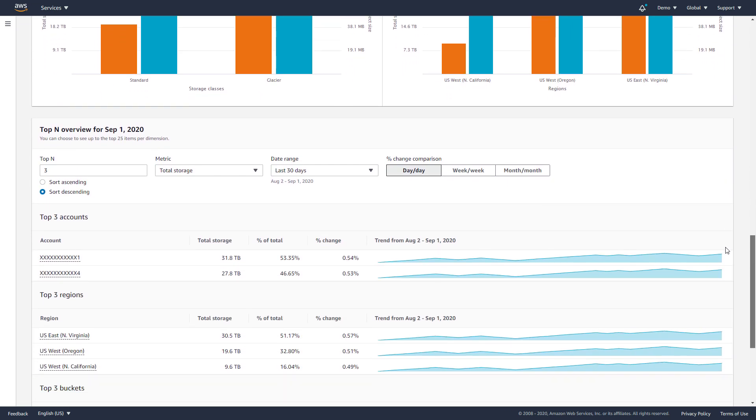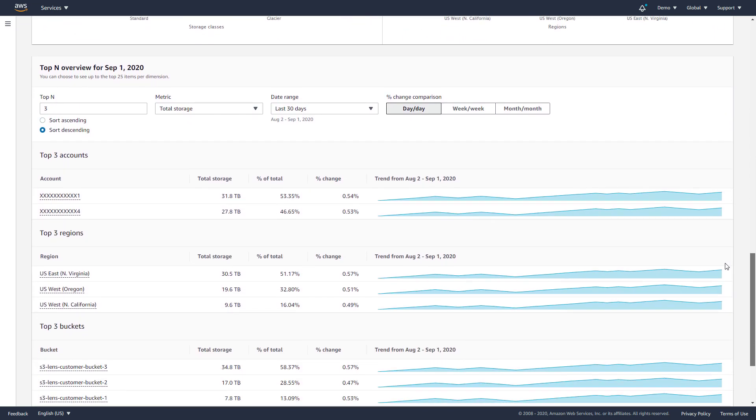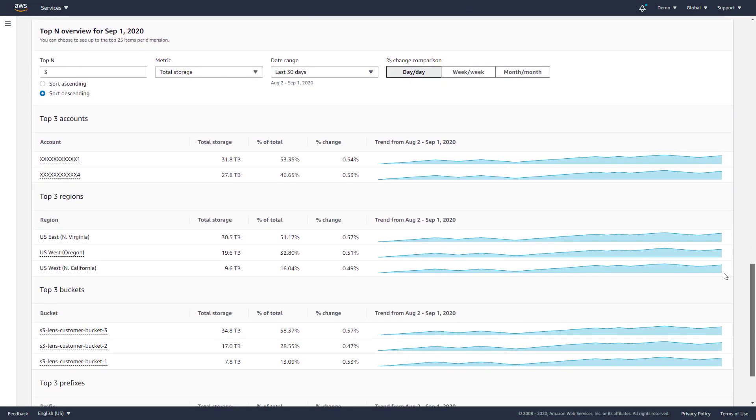The top end module shows the top accounts, regions, buckets, and prefixes. By default, it shows the top three items, but you can adjust this to show up to 25 items.